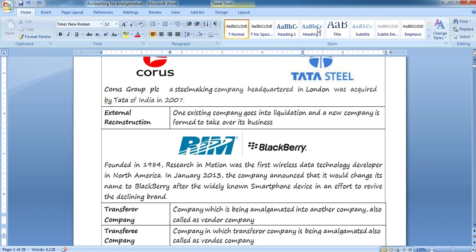Now, in amalgamation, absorption, or external reconstruction, two companies are involved. One is the transferor company — the company which is being amalgamated into another company, also known as the vendor company. It is the company which is essentially selling its business.